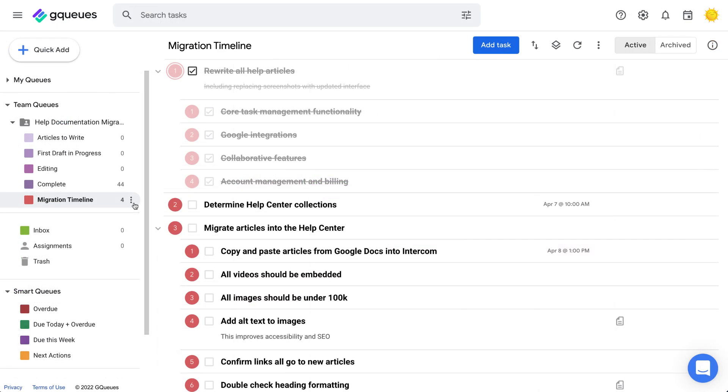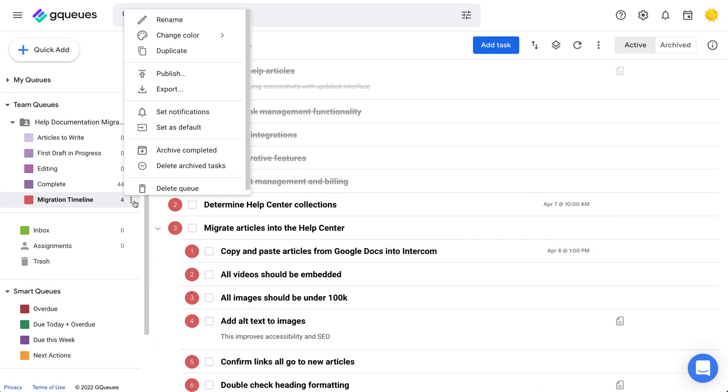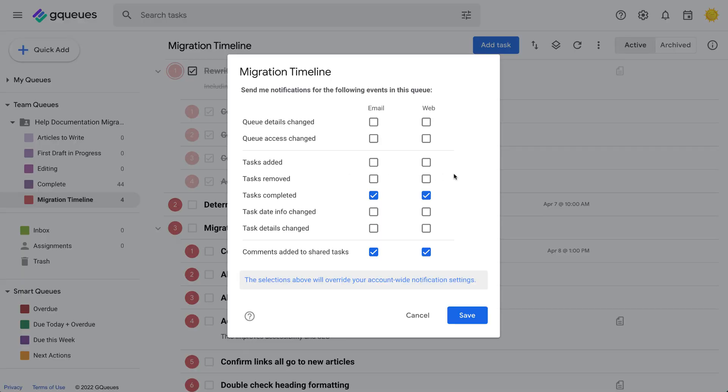If there are certain updates you absolutely don't want to miss, adjust your settings so you get an email or web notification when it happens. You can even change this from one queue to another.